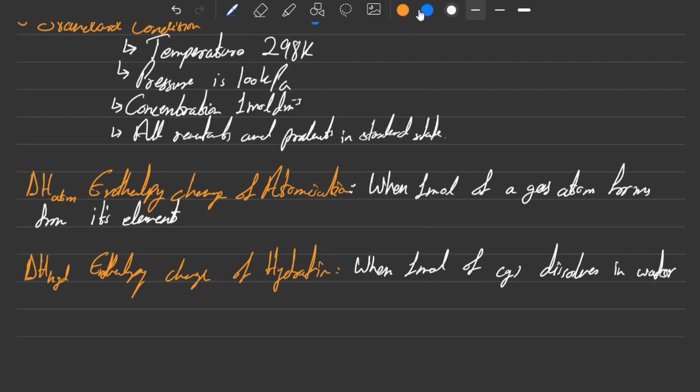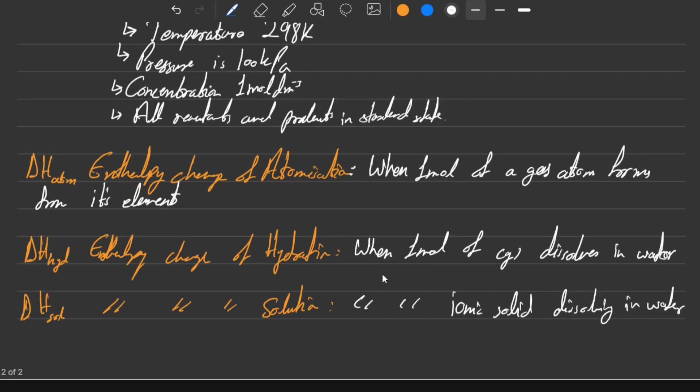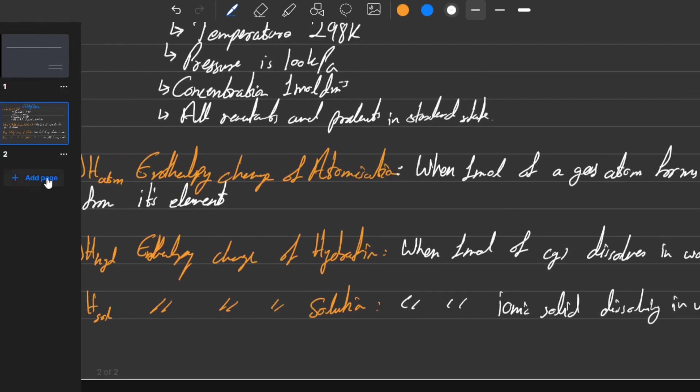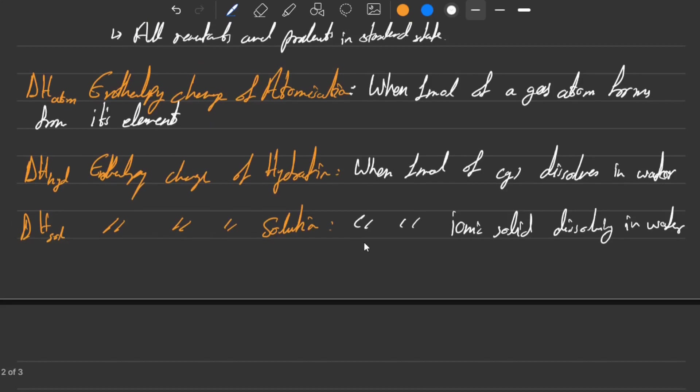There's another terminology related to water and that is enthalpy change of solution. You would say that these two are the same thing, but in fact they are different. The difference is that this is literally enthalpy change of solution, and everything is the same but now we are talking about an ionic solid dissolving in water. This is the difference between them.